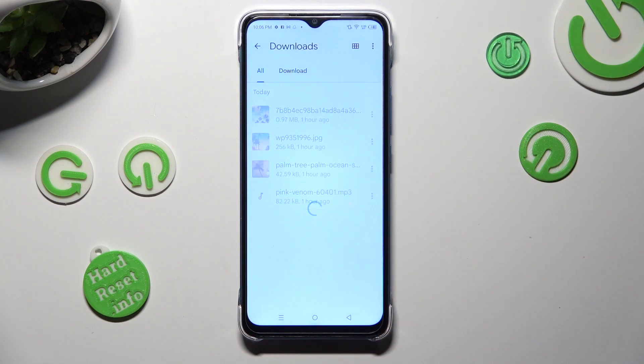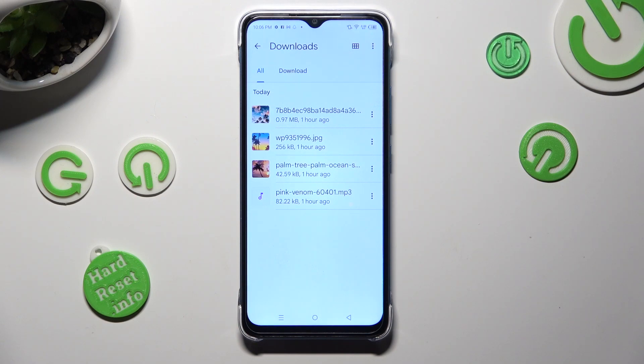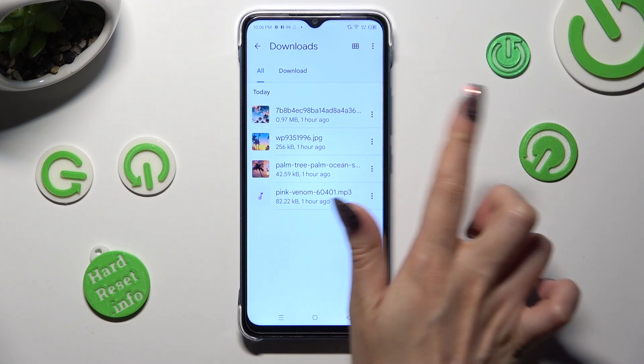As you can see, all my downloaded files are over here. To access one of them, just click on it.